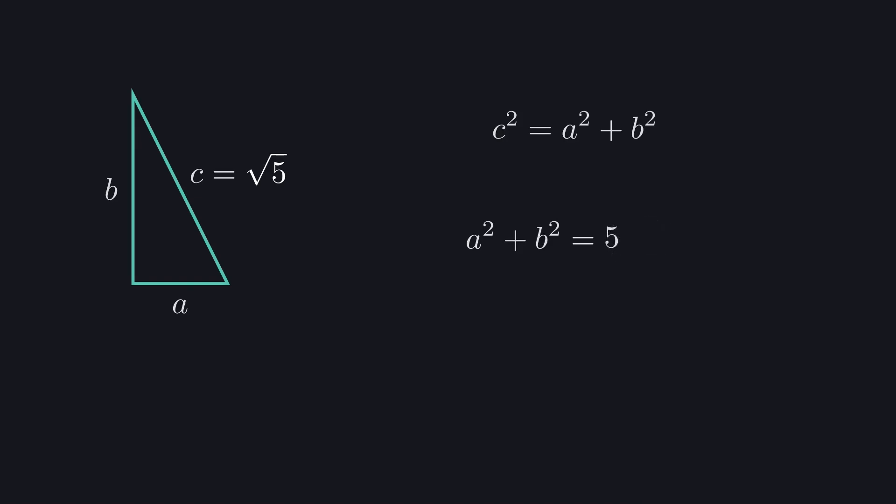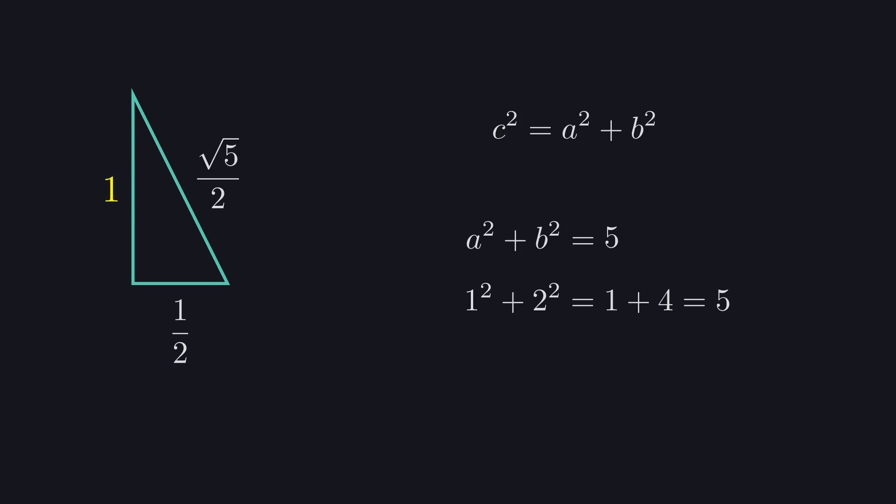We can use 1 and 2 as 1 squared plus 2 squared equals 1 plus 4, which equals 5. Now all that we need to do is scale that triangle down by a factor of 2. All the sides will scale down proportionally, so we'll get a triangle with sides 1 half, 1, and square root of 5 half. This is exactly what we have on our coordinate system.